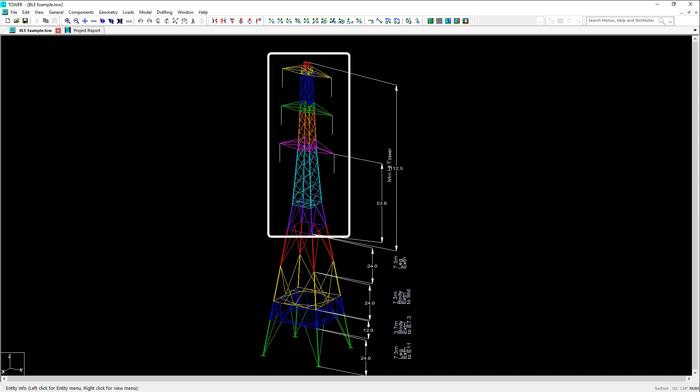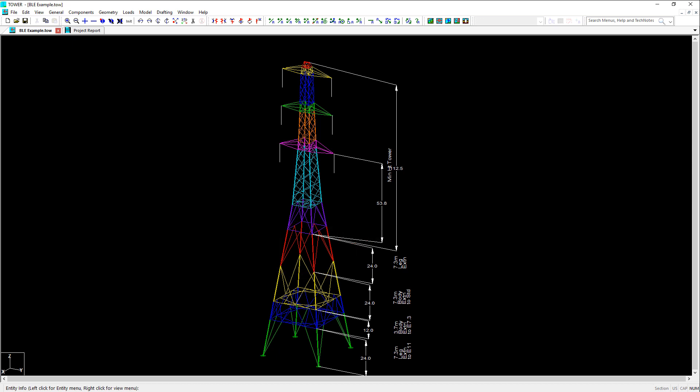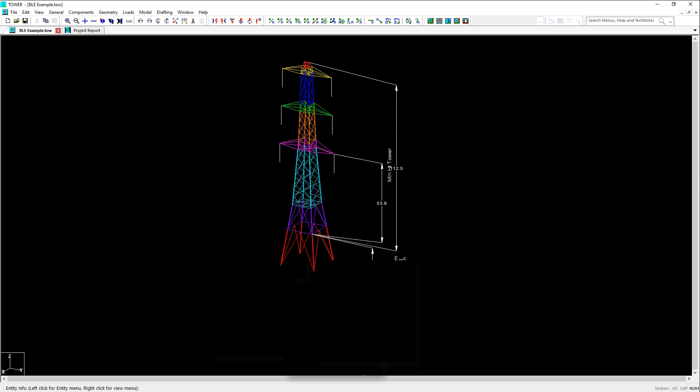Everything above this interface elevation will remain the same for all configurations. The next section, shown in red here, is body extension 1 and ends at Z equals negative 24. This body extension is special because it can also act as a leg extension if you remove the other body and leg extensions below it.